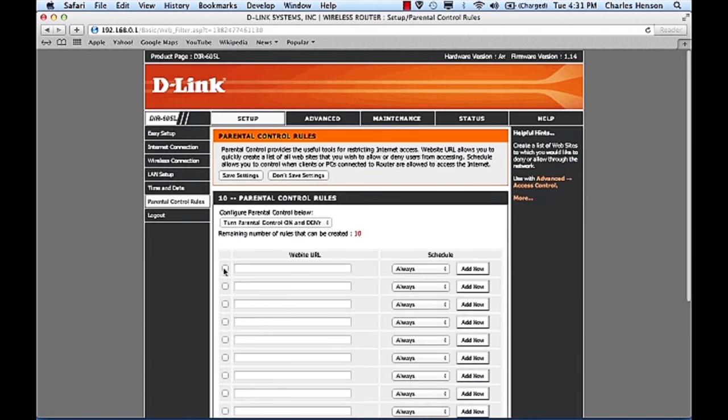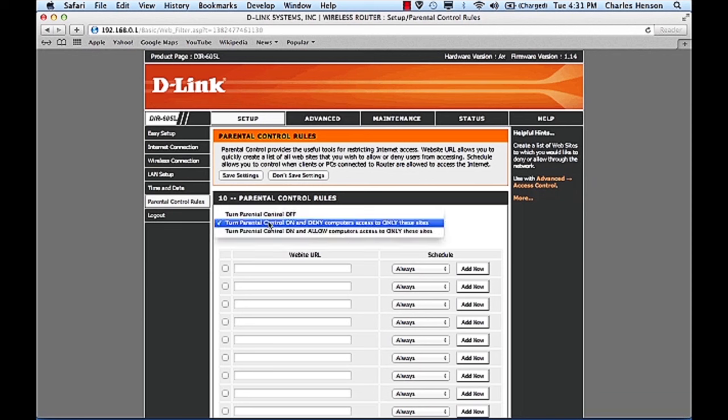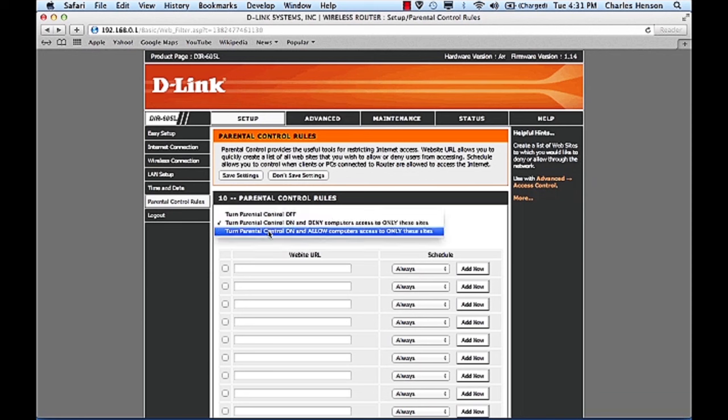So if we want to allow people to use computers during a certain time then we can turn this control on.